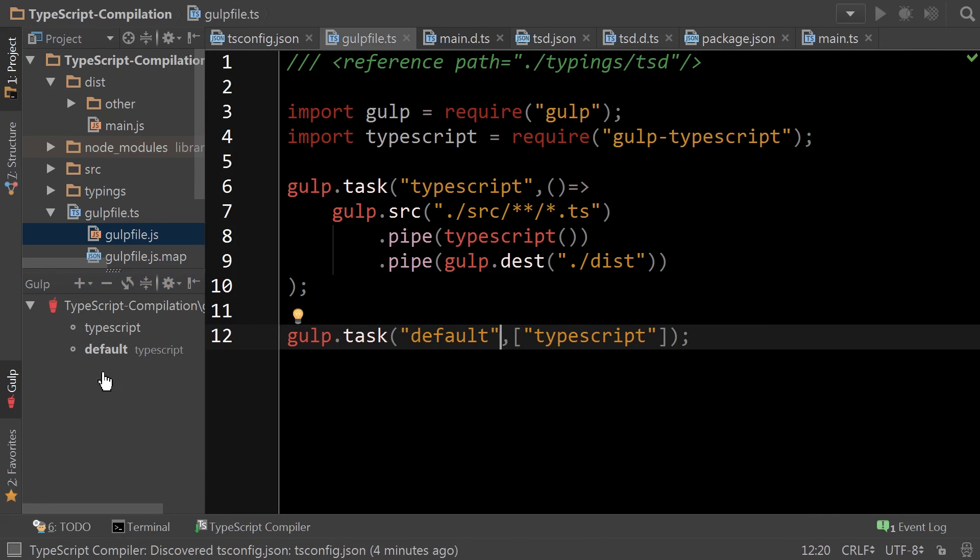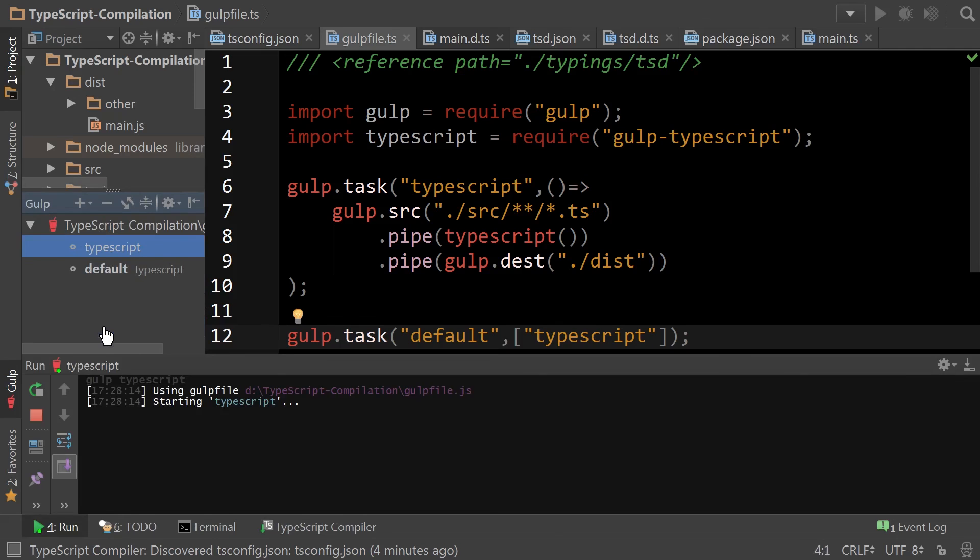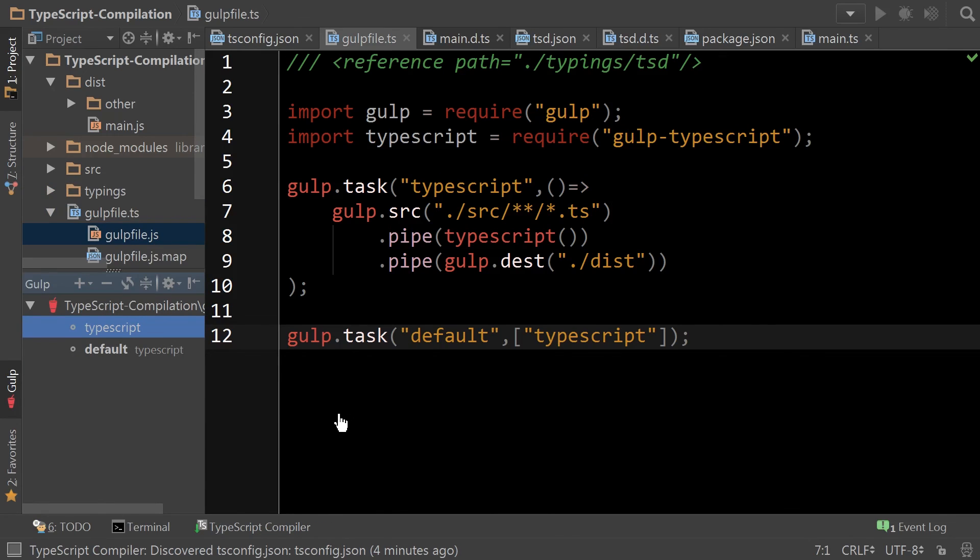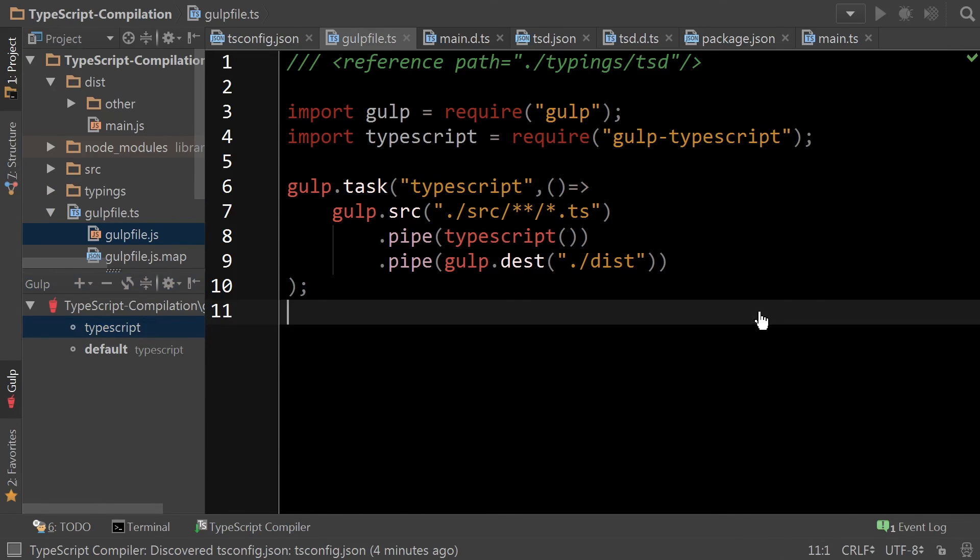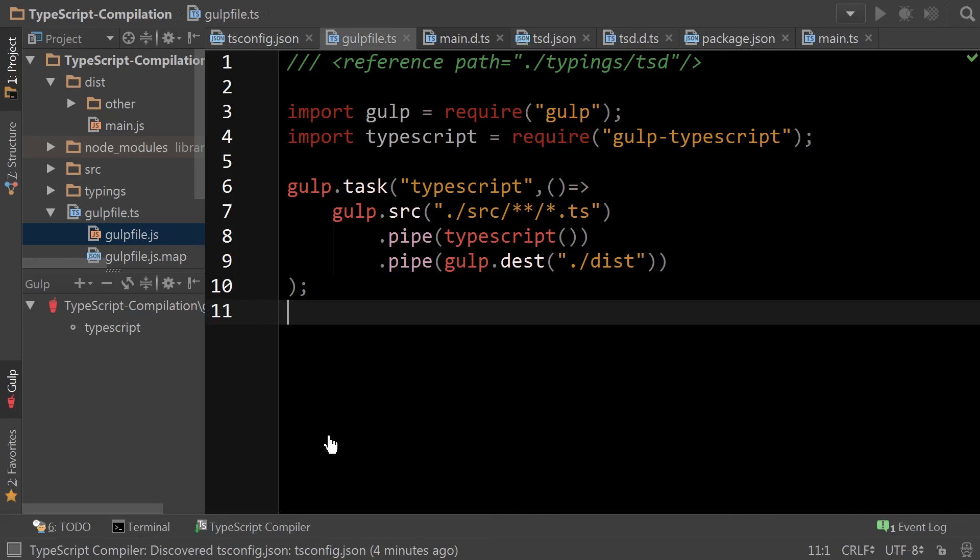So now I can trigger TypeScript directly by double clicking. And if I want, at this point, I can even remove the default task. And once you've changed your task in here, you can just hit this refresh button and there you go.